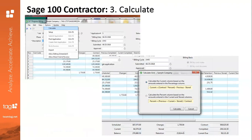Then you'll hit Calculate. By going back up to that Options menu bar and clicking on Calculate, a new window will open up and you'll have two options. Choose one of those options and hit Calculate.